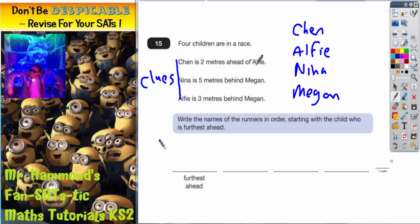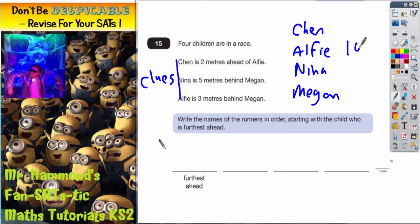Because we don't know exactly how far each person has run, just pick a number and assign it to one of the people, and then use the clues to work forwards and backwards from that number. For example, if I just say that Alfie has run 100 meters — I don't know if that's true, he might have run more or less — but now I can actually use the clues.